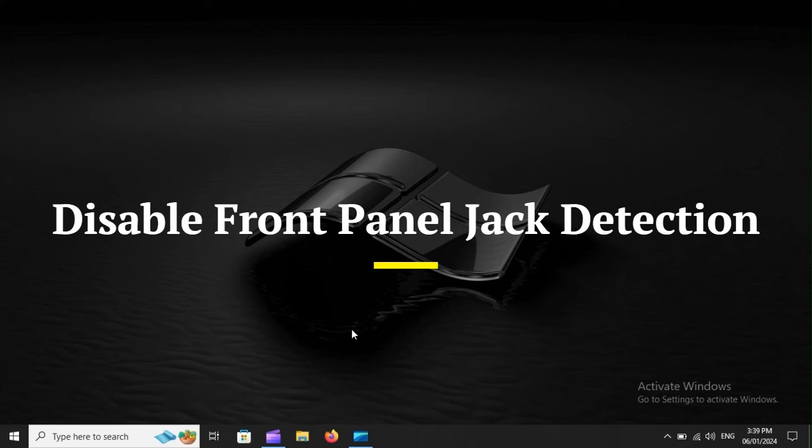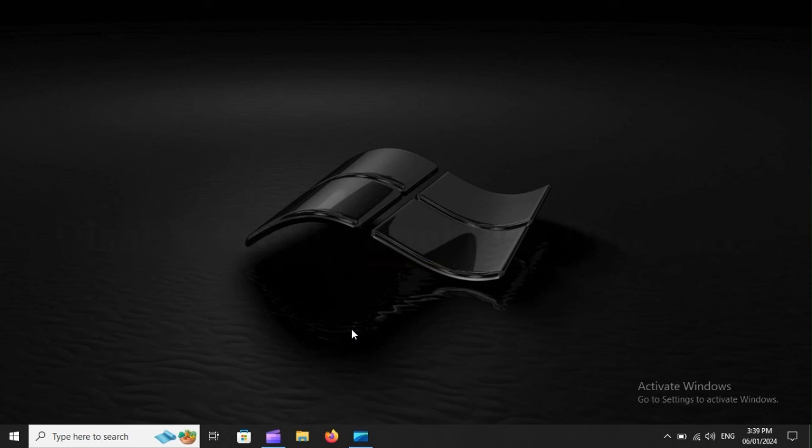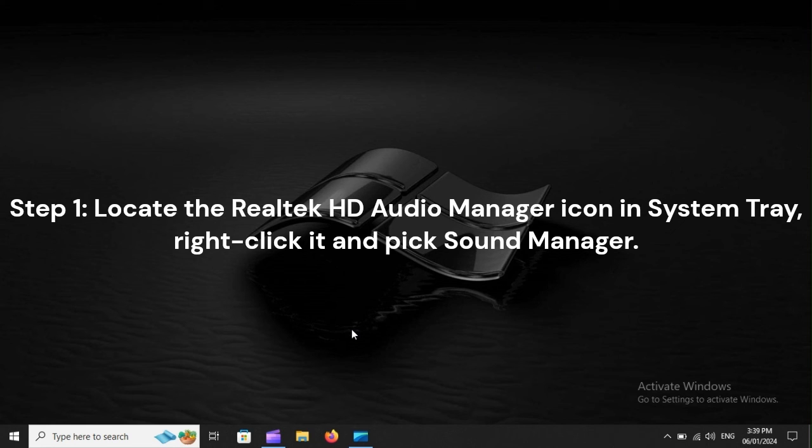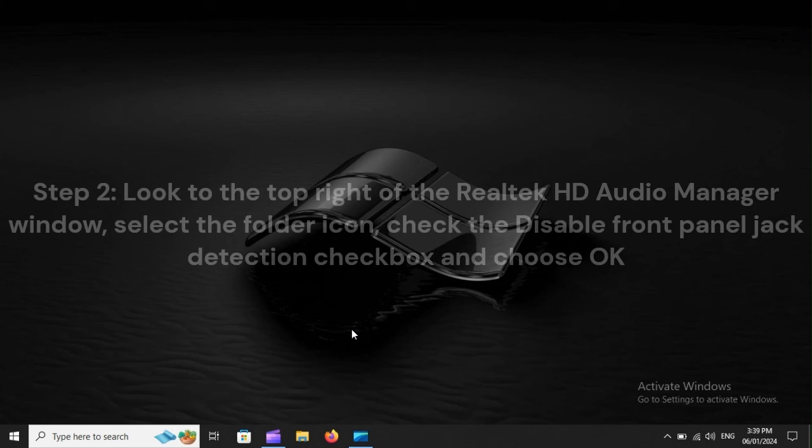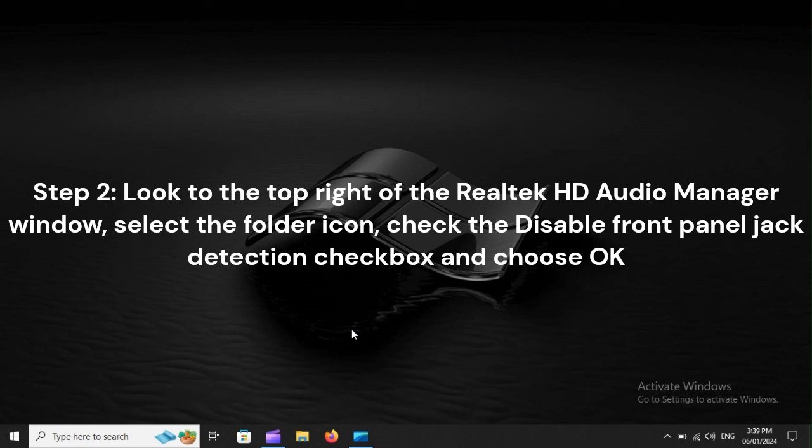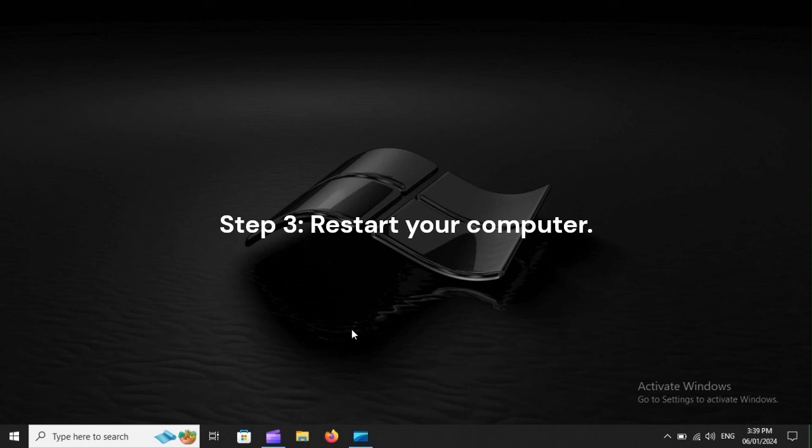Disable Front Panel Jack Detection. Step 1: Locate the Realtek HD Audio Manager icon in System Tray, right-click it and pick Sound Manager. Step 2: Look to the top right of the Realtek HD Audio Manager window. Select the folder icon, check the Disable Front Panel Jack Detection checkbox and choose OK. Step 3: Restart your computer.